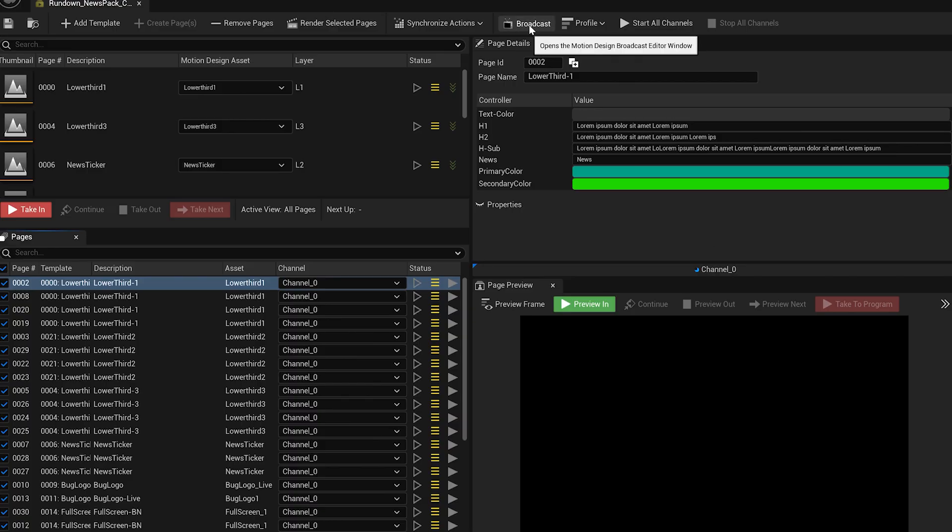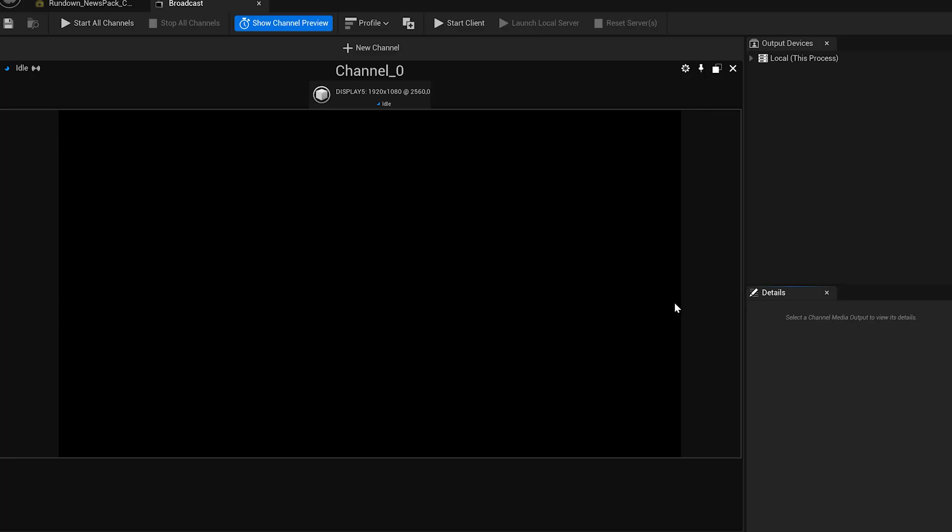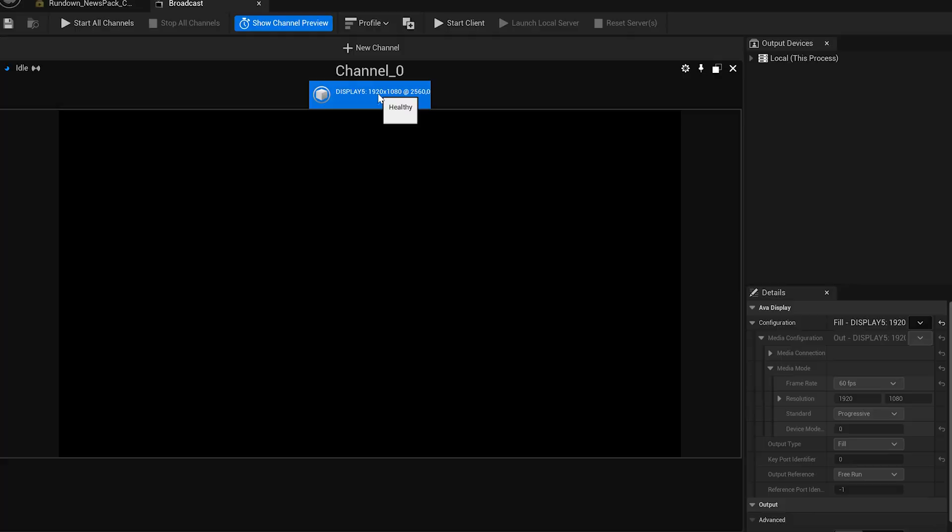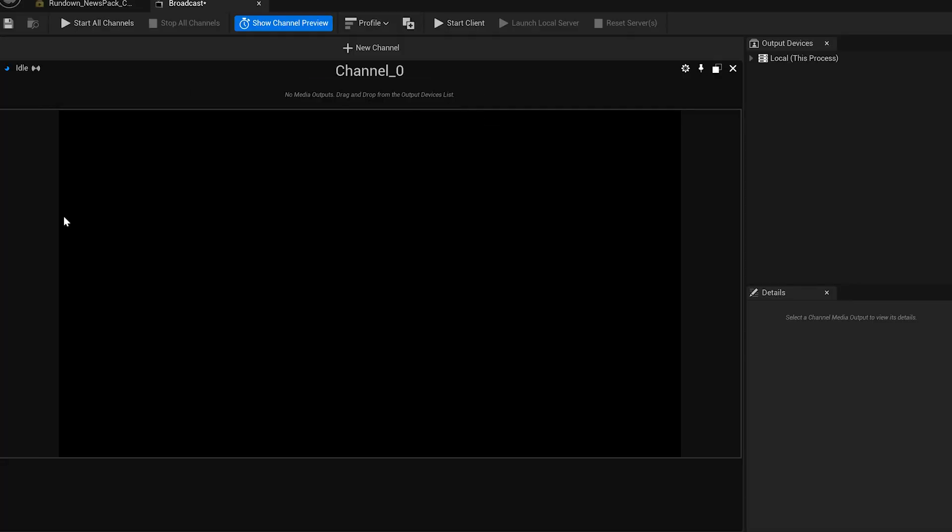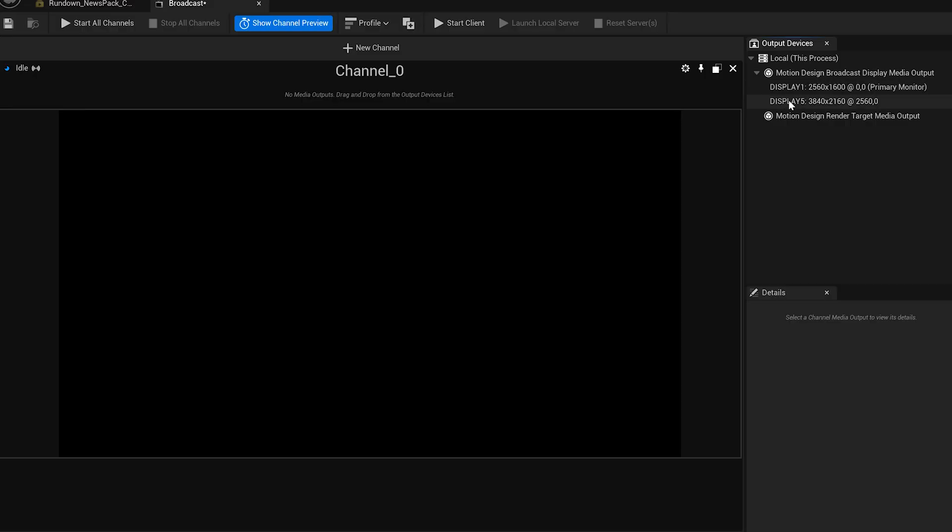Next, we'll look at the broadcast setup area where we configure the output devices. You'll see that a display output is already set, but you can remove it and add a new one if needed. There are several output options, including render targets and NDI outputs.